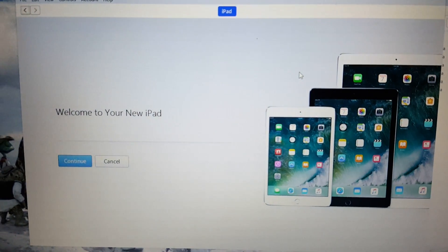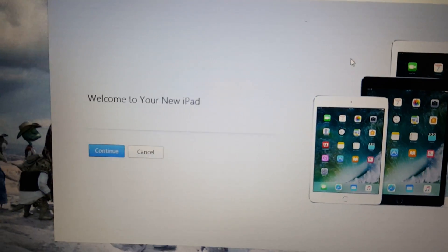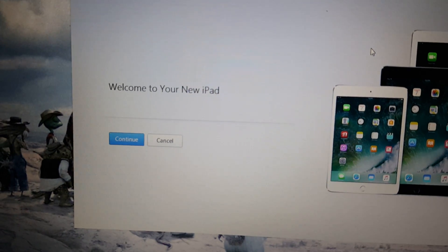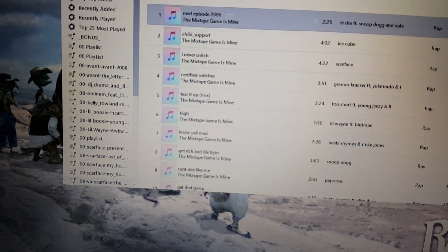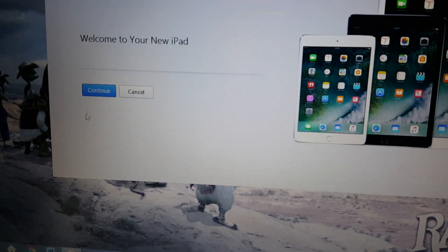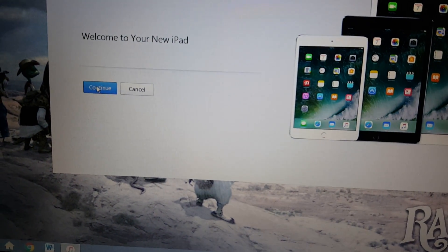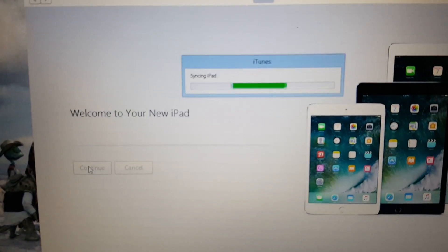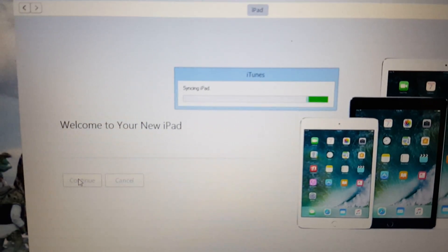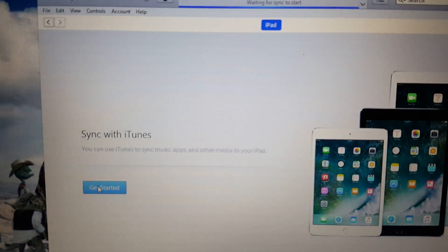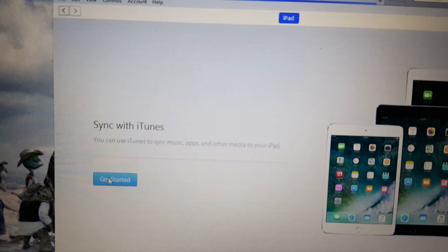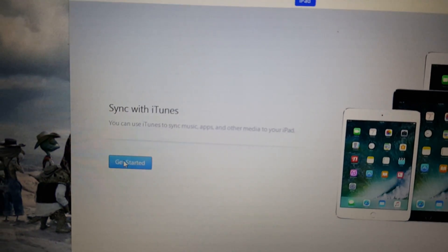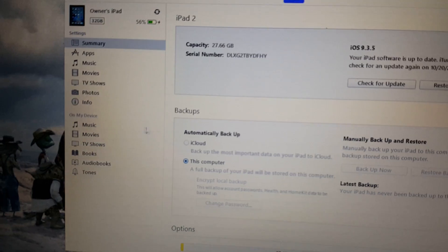On iTunes itself, it's going to come up to the screen and ask you to continue with your new iPad. Right now it's syncing the iPad through my iTunes.